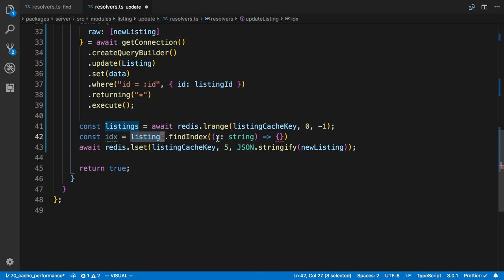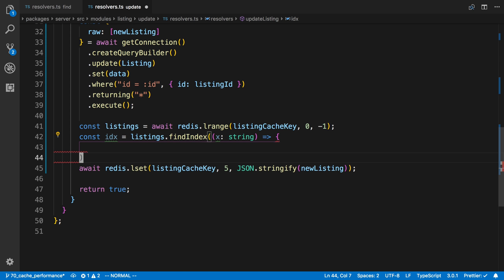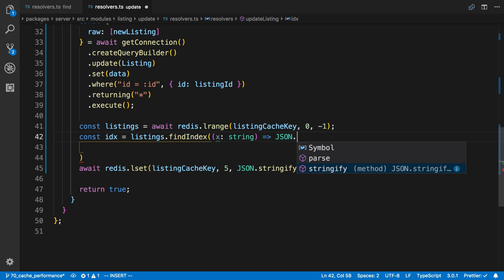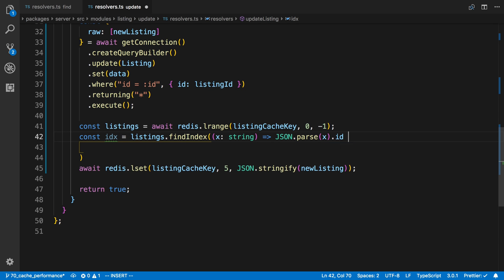We loop through the array and we return true whether it's the one we're looking for. So in this case, I'm going to, and I don't need to do return. We can do this all in one. I'm going to parse the string value and I'm going to check its ID.